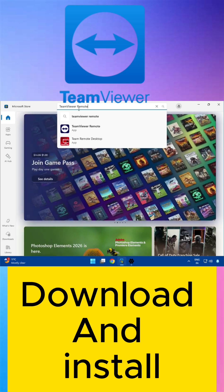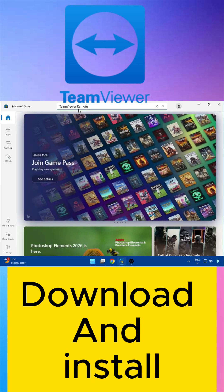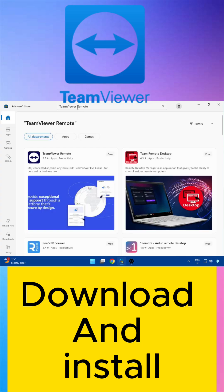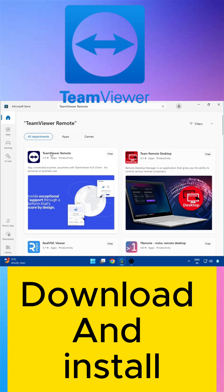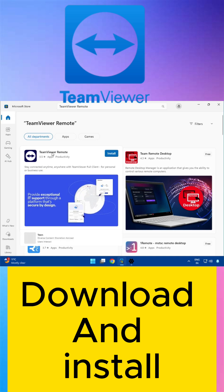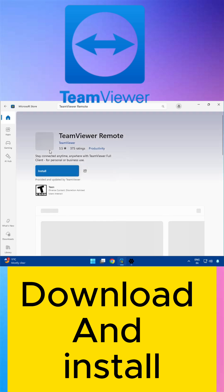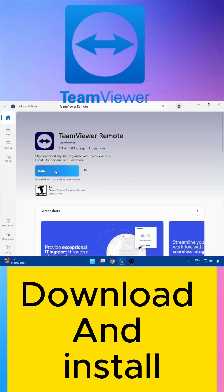The name is TeamViewer Remote. You can enter it, and after you can see the result, just click on it. After that, click Install and it will start downloading.